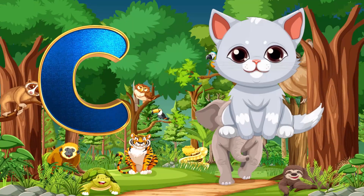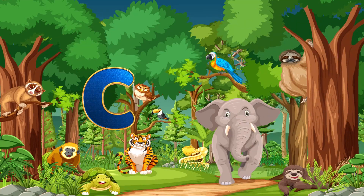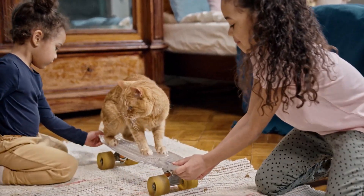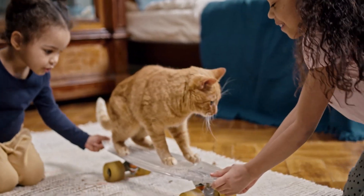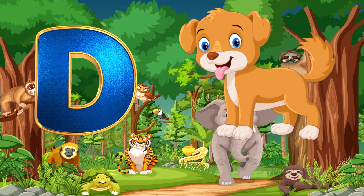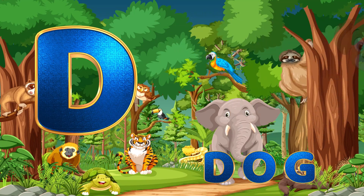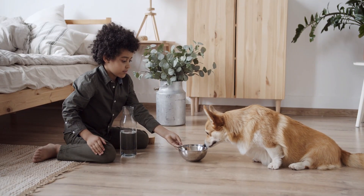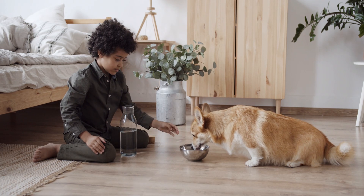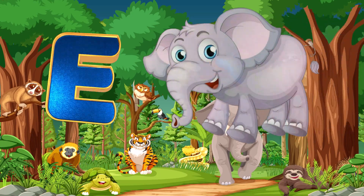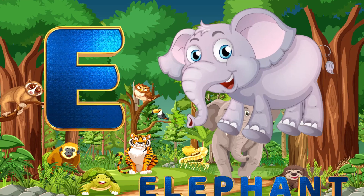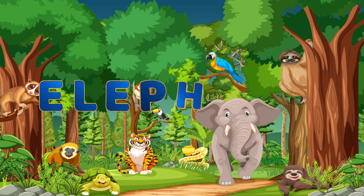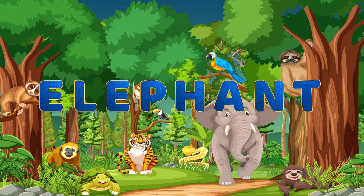C. C is for Cat. C-A-T. Cat. D. D is for Dog. D-O-G. Dog. E. E is for Elephant. E-L-E-P-H-A-N-T. Elephant.